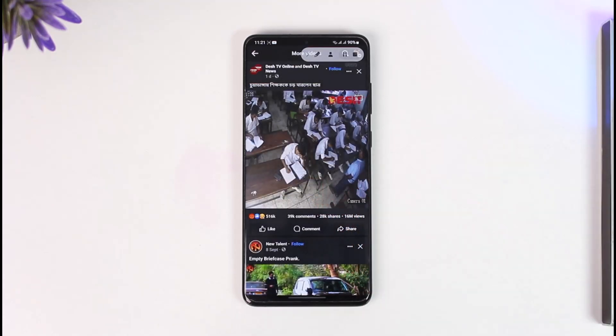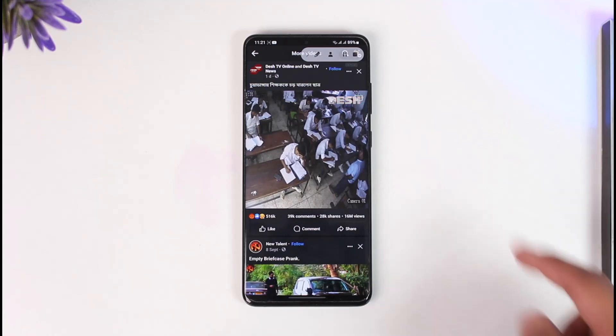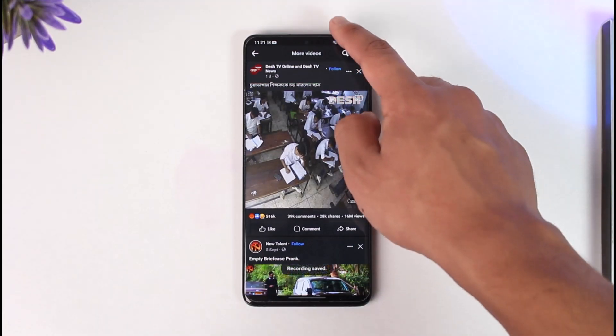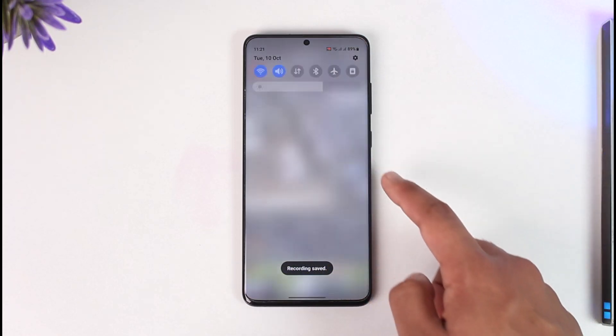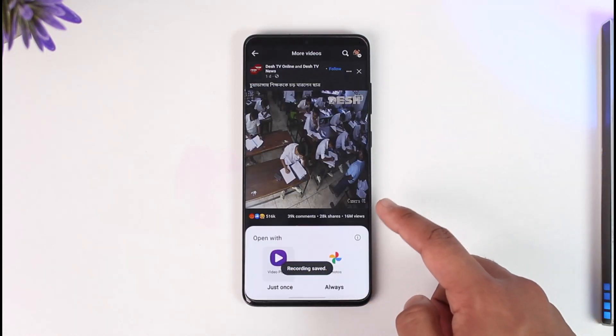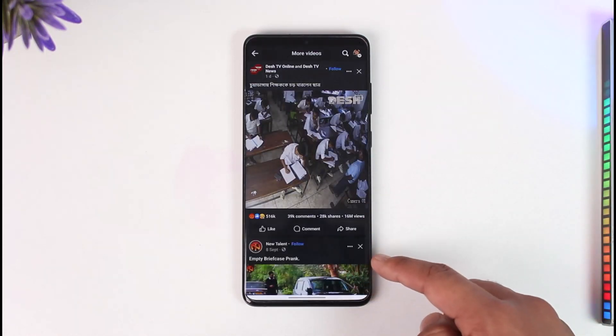Now play the video from the beginning to the very end. Once you've played the video from beginning to end, just tap the done option, then go ahead and open that screen recording.